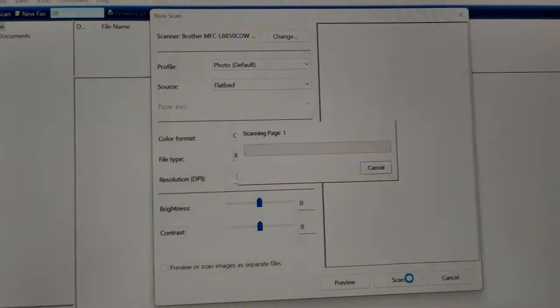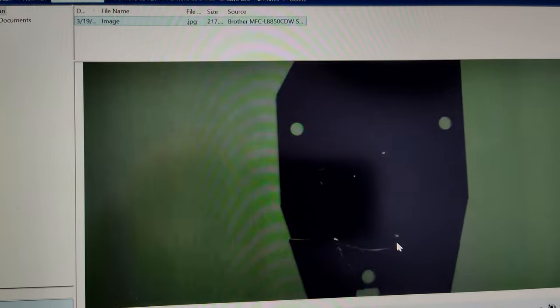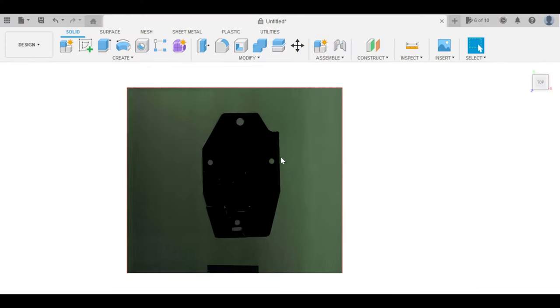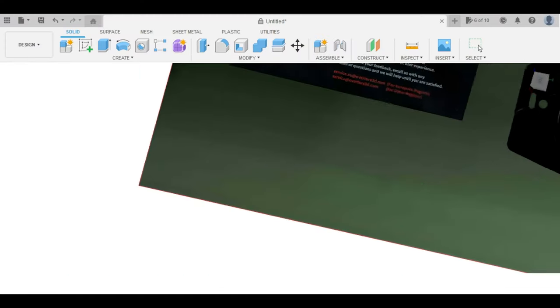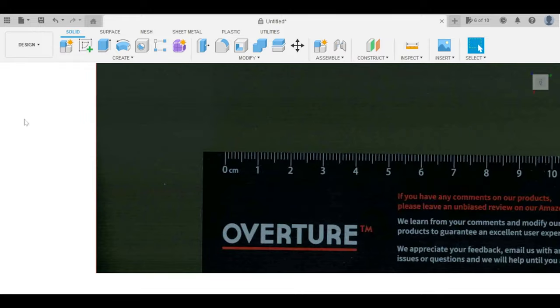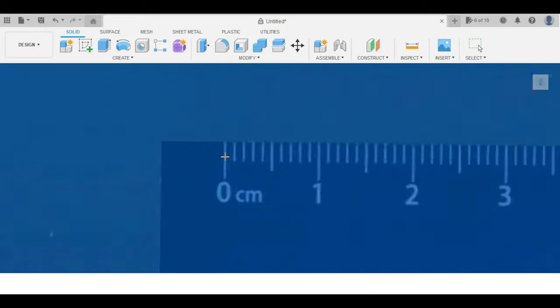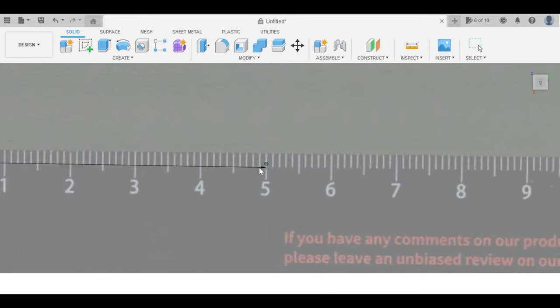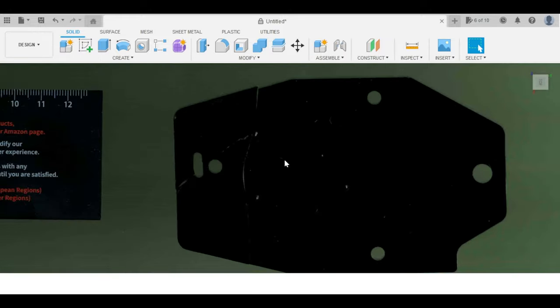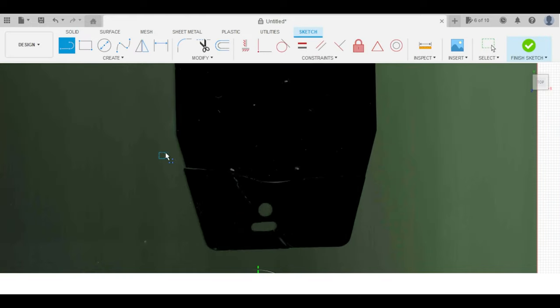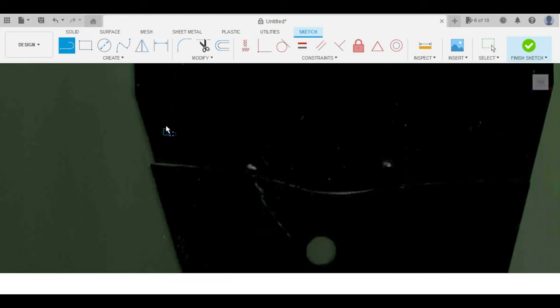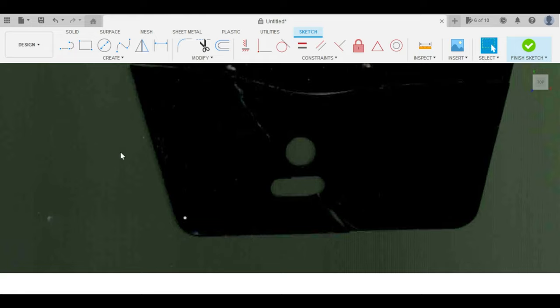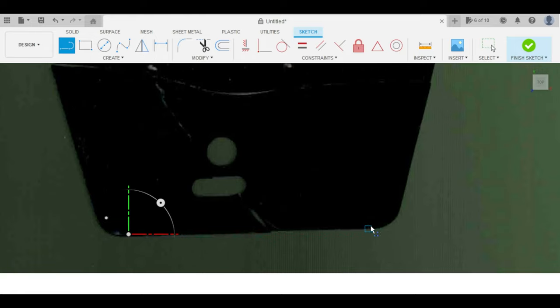Now I scan that into my computer and open it up in Fusion 360. I calibrate the image to the size of the ruler, clicking on 0 and 5 centimeters, and setting that scale to 50 millimeters between those two points. Then I use the line tool to trace out the edges of the piece, stopping short of all the corners for now.